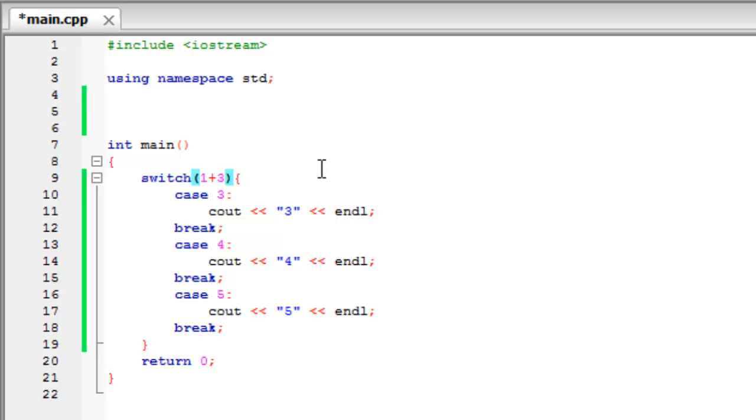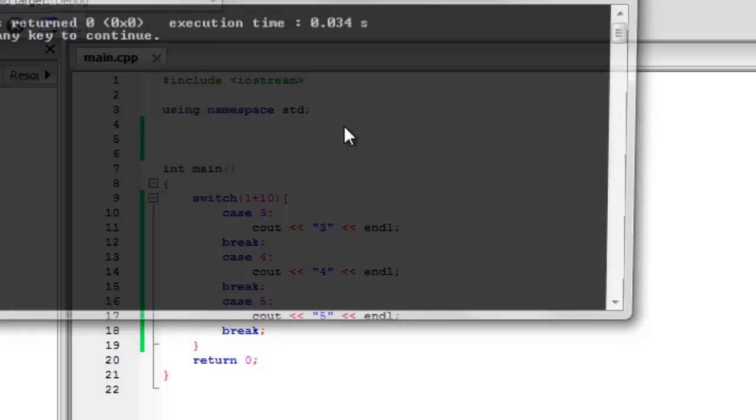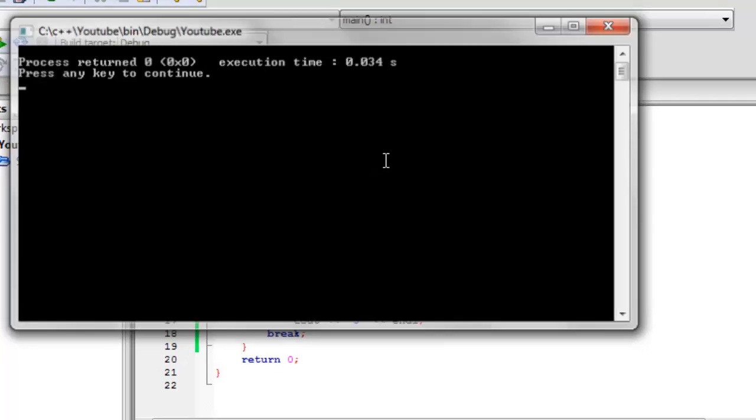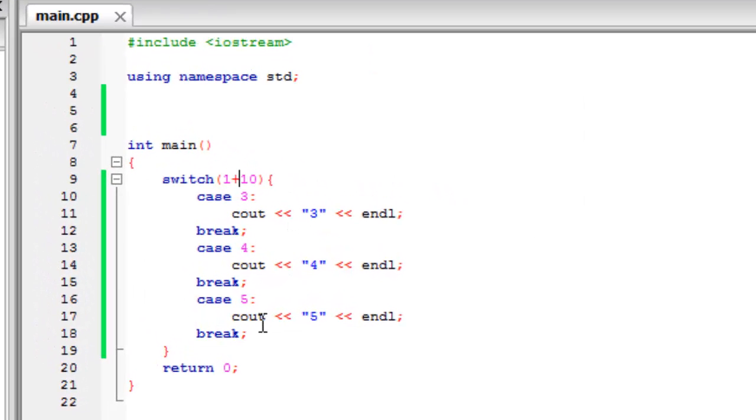What if we change this to 2 numbers that definitely aren't equal to 3, 4 or 5. And if we build and run it nothing happens, because they're not equal to any of the cases that we've created.